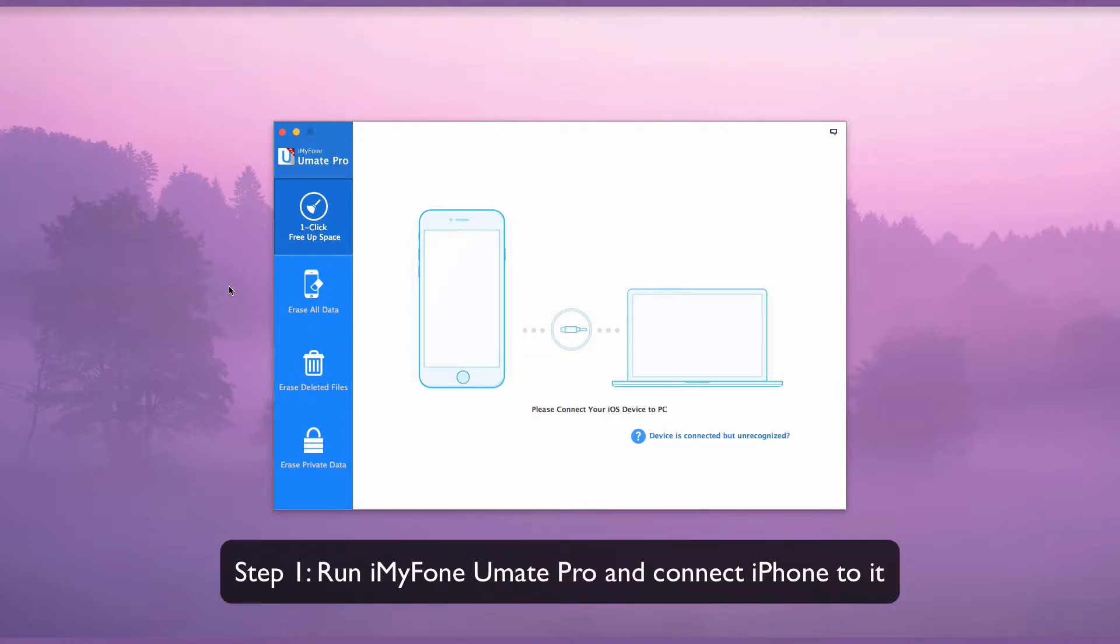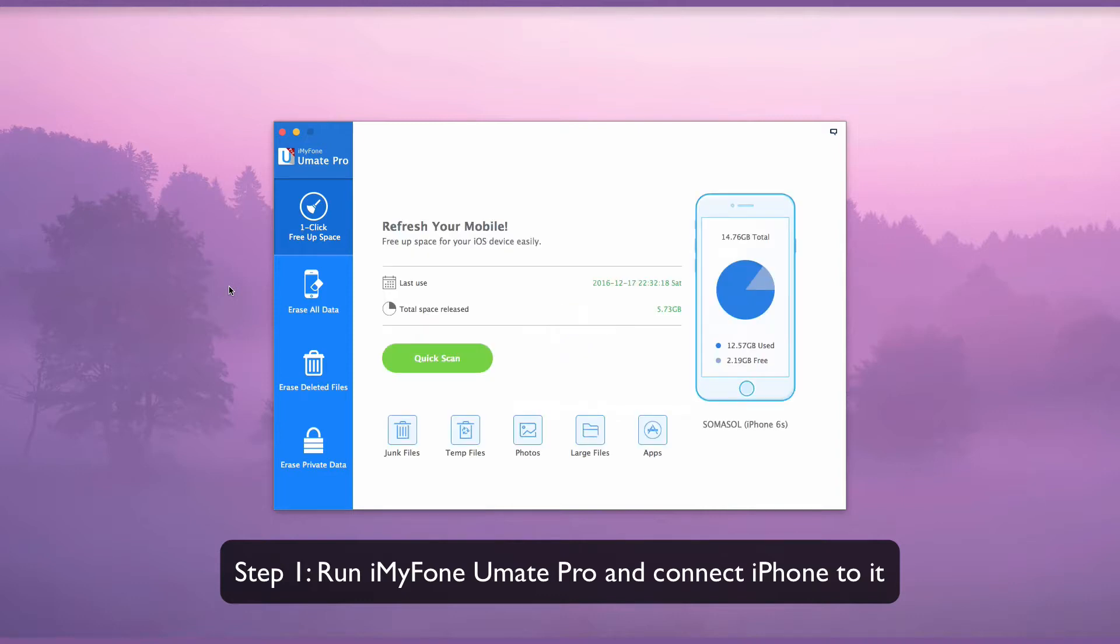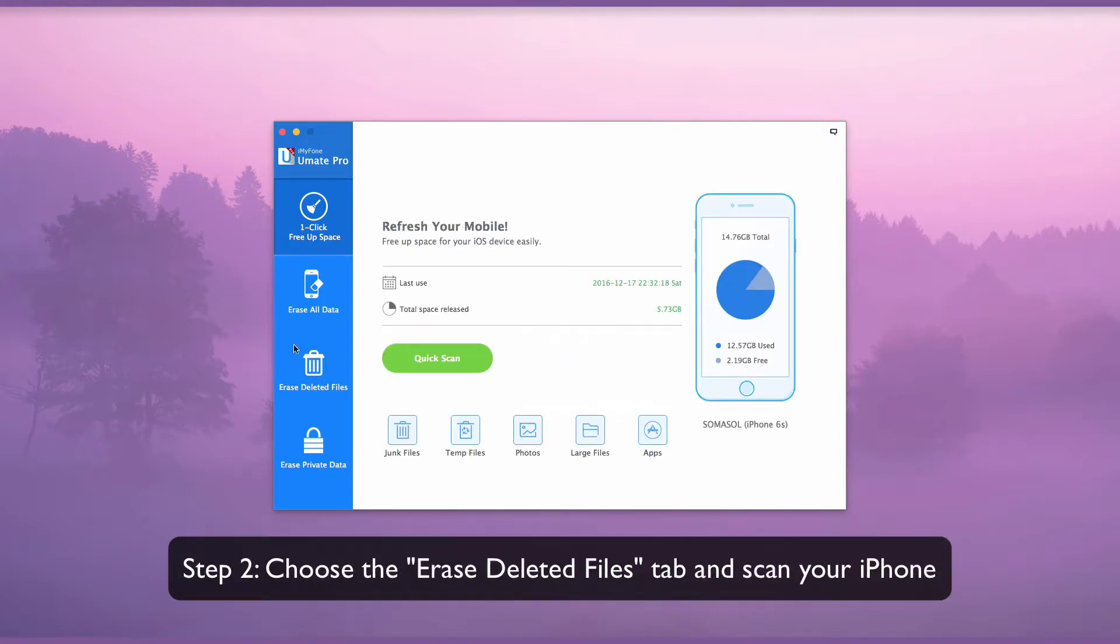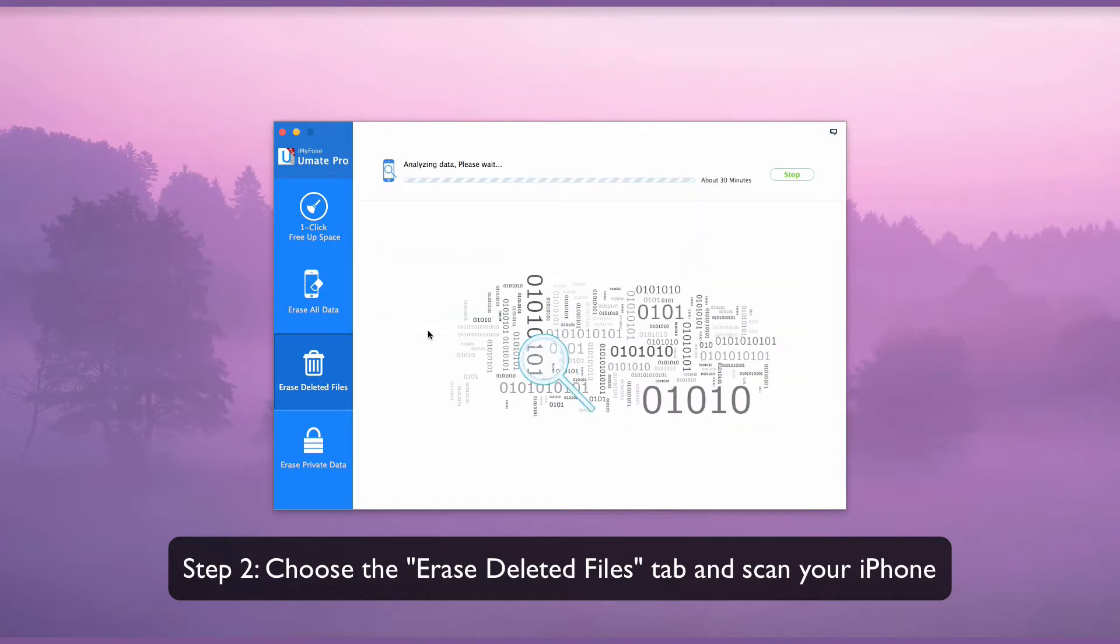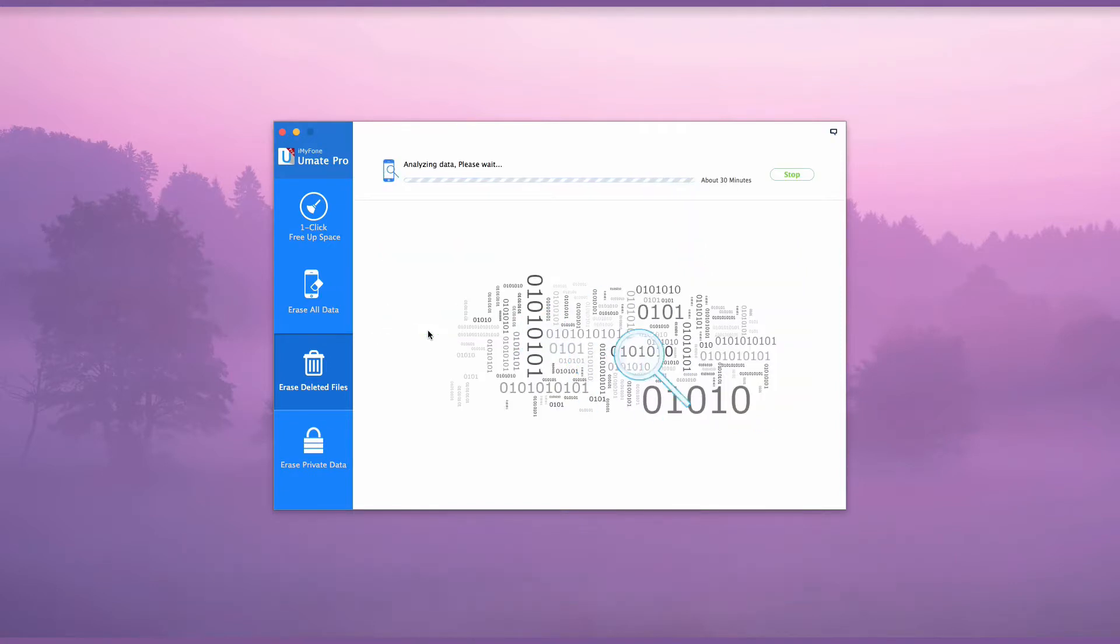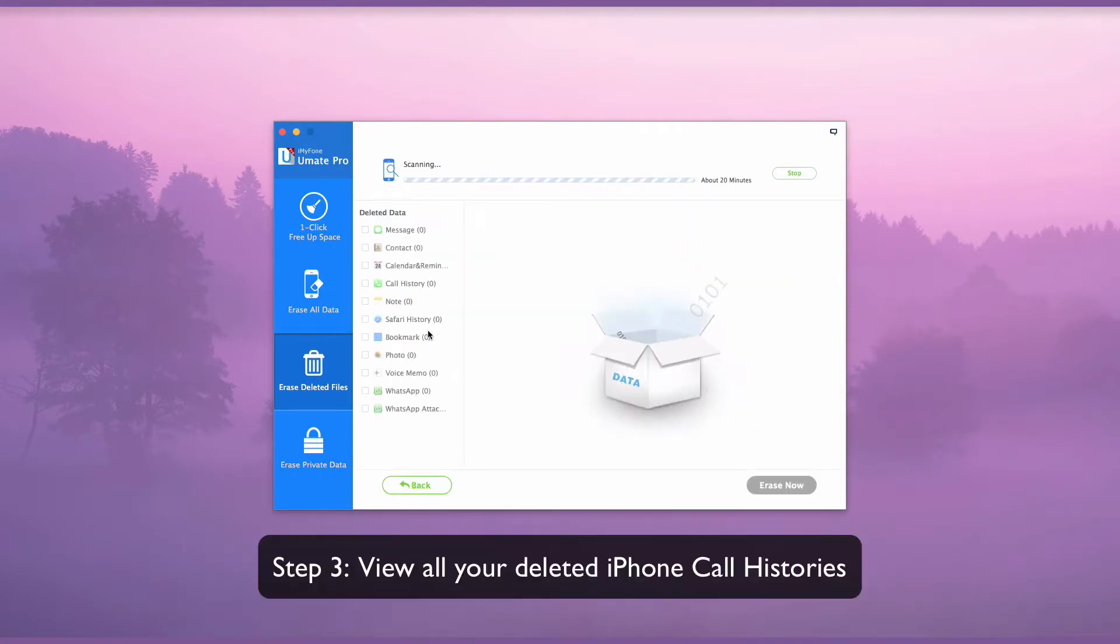Run iMyPhone Umate Pro and connect your iPhone to it. Choose the erase deleted files tab and scan your iPhone. Now you can view all your deleted iPhone call histories.